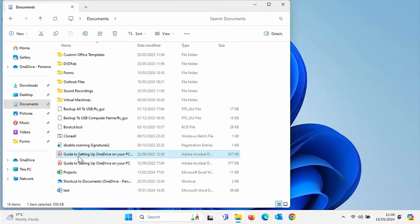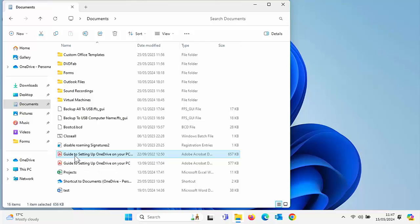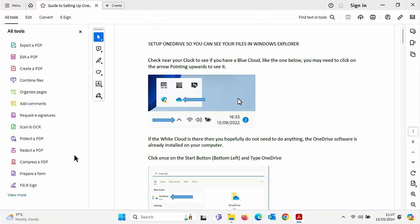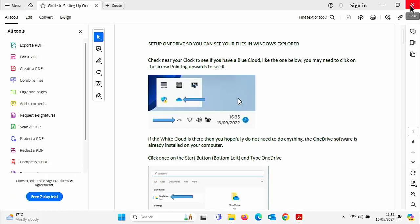And as you'll notice now, the icon changes for these PDF files. And if I double click on them, there you go. It opens up in Adobe Acrobat. Now you do obviously have to have Adobe Reader installed to be able to use Adobe on your computer.